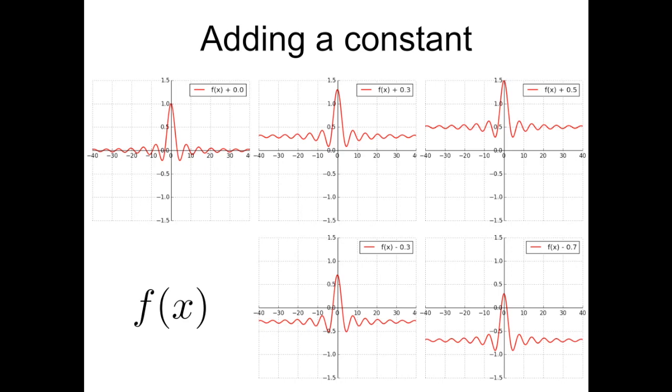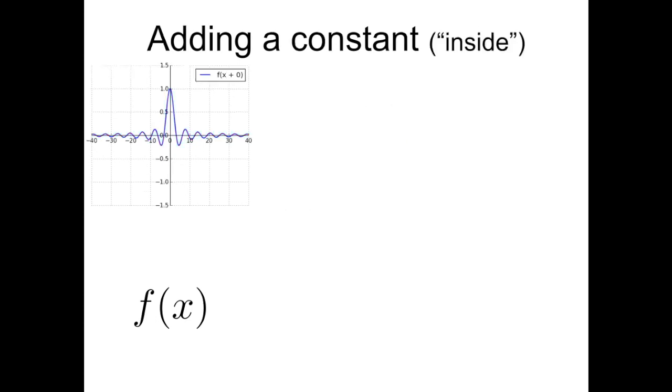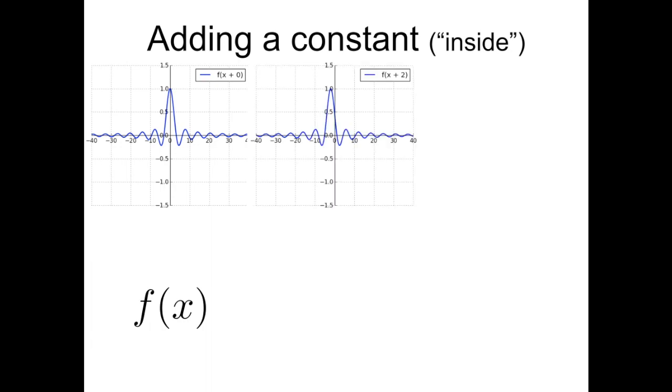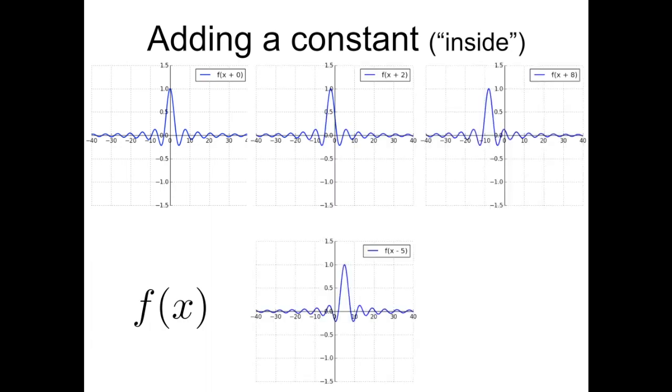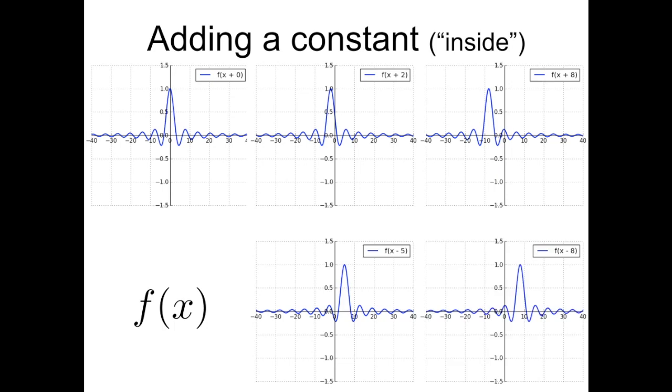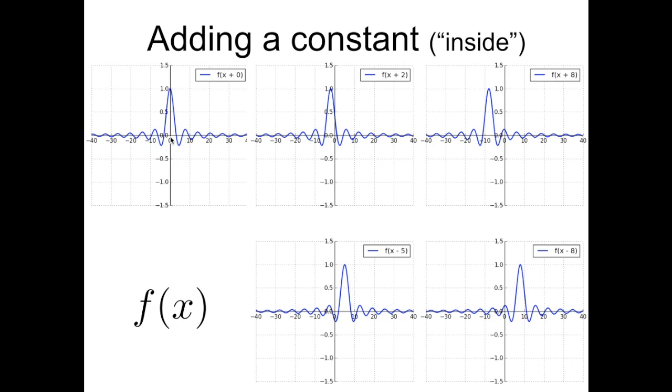If you instead consider adding a constant inside, you're going to have once more a rigid shift, but this time along the horizontal direction, towards the left if the argument is positive, towards the right if the argument is negative. I invite you to think about matching what was the original graph that had a peak for the argument that was 0. This function will have a peak when the argument is going to be 0. So when the argument x is going to be equal to 8.